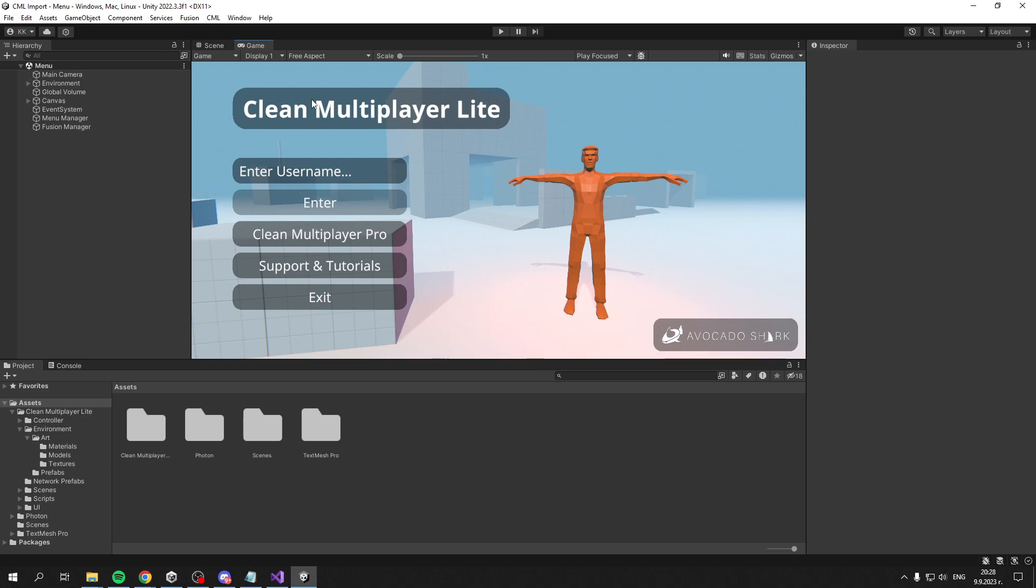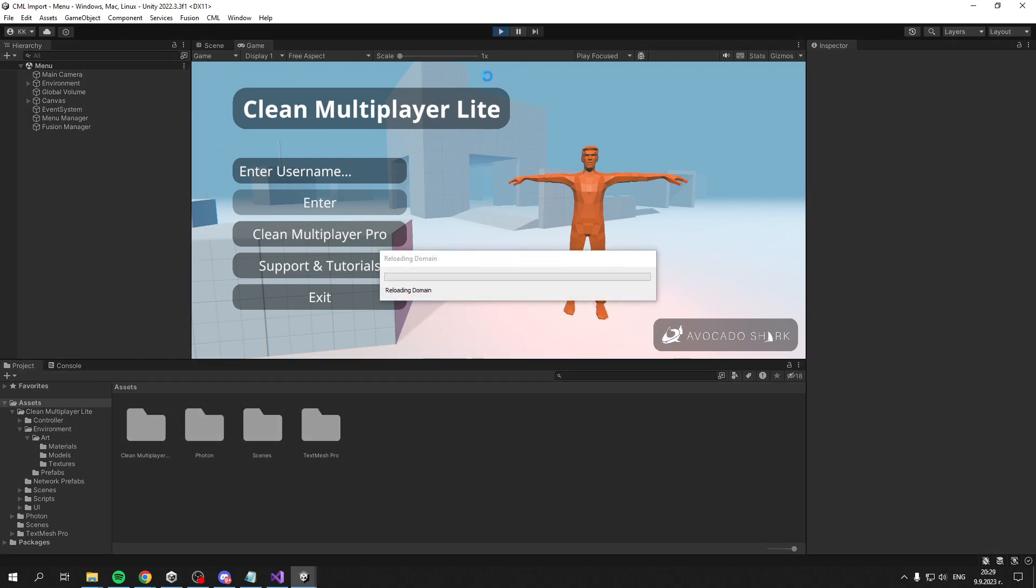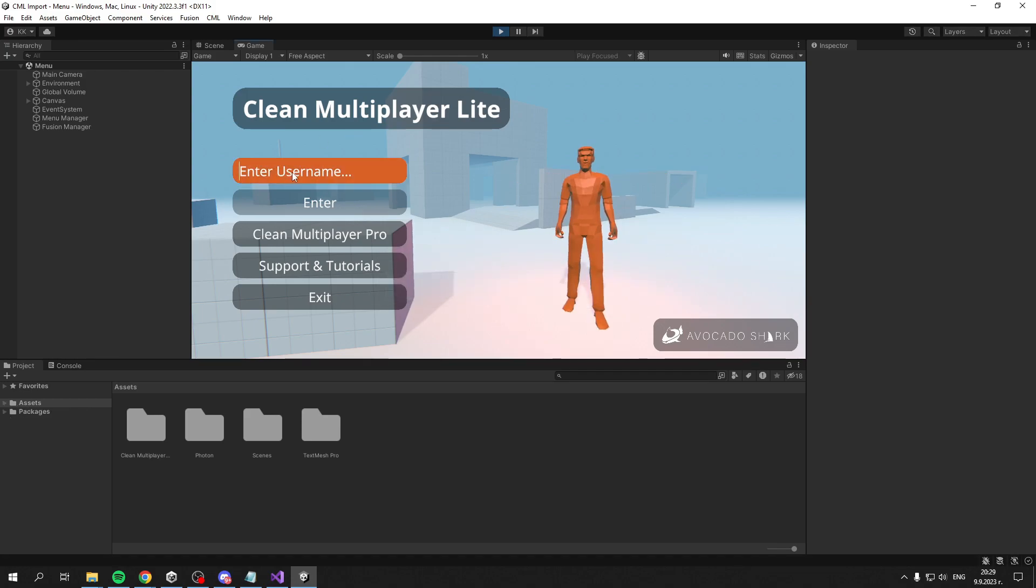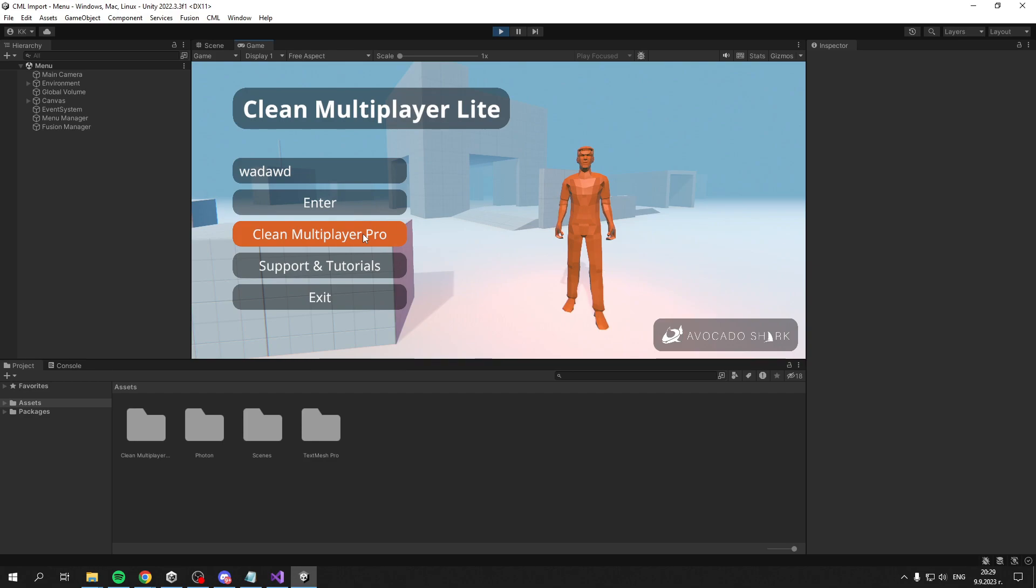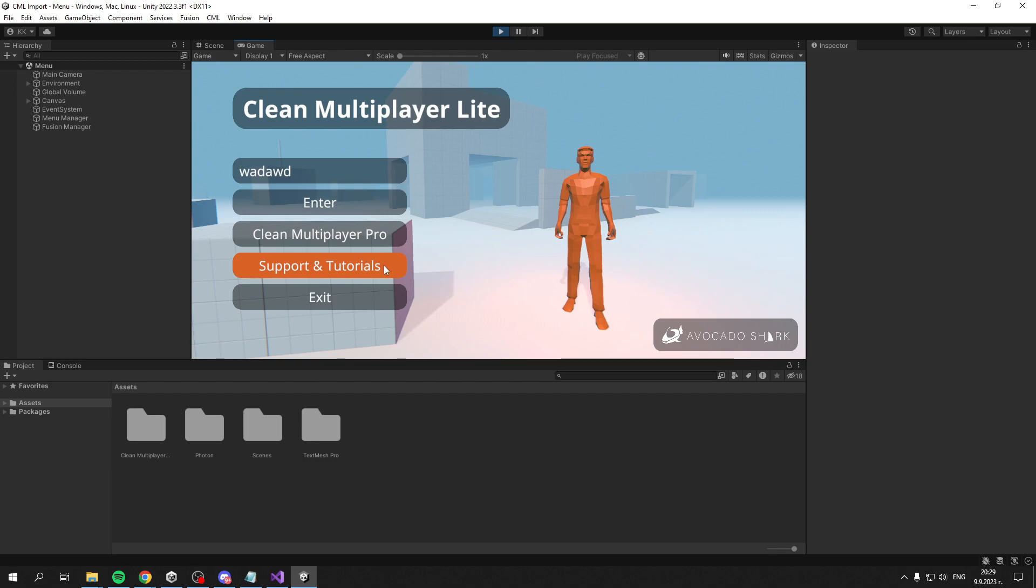Now that everything is done, this is your game scene. We can click Play. You can enter your name, then Enter becomes interactable. You also have Clean Multiplayer Pro - the pro version if you want more features. You also see Support and Tutorials from the Discord server if you need help using this asset.